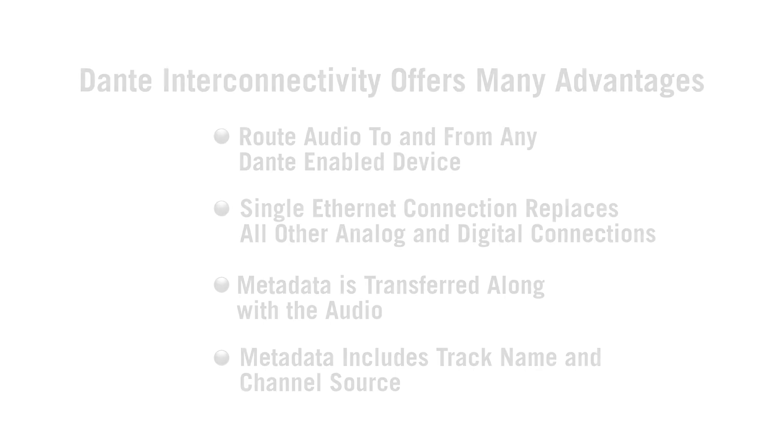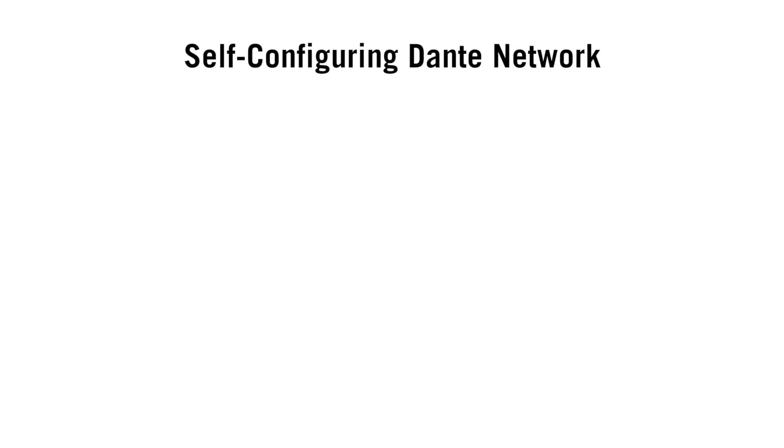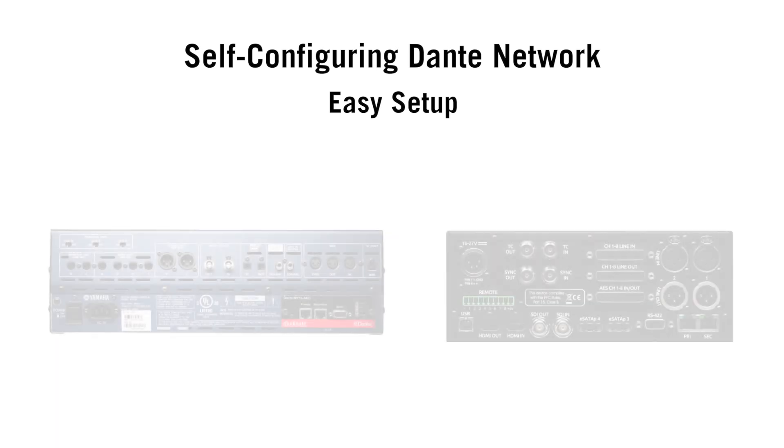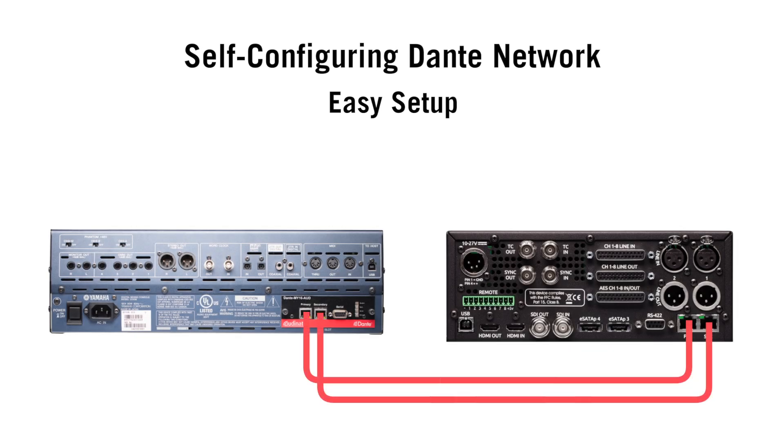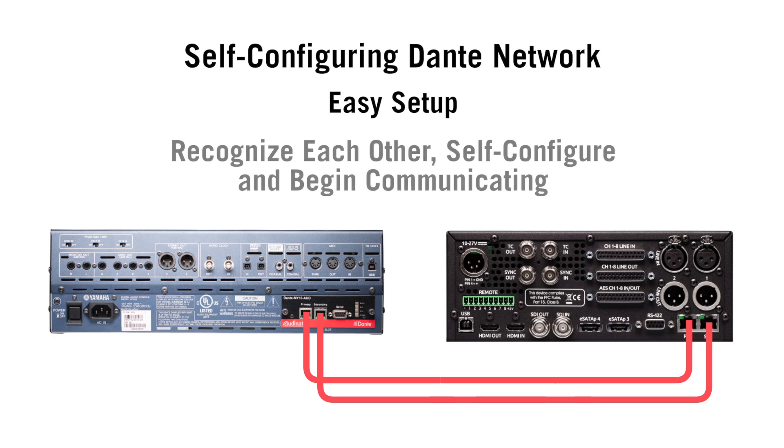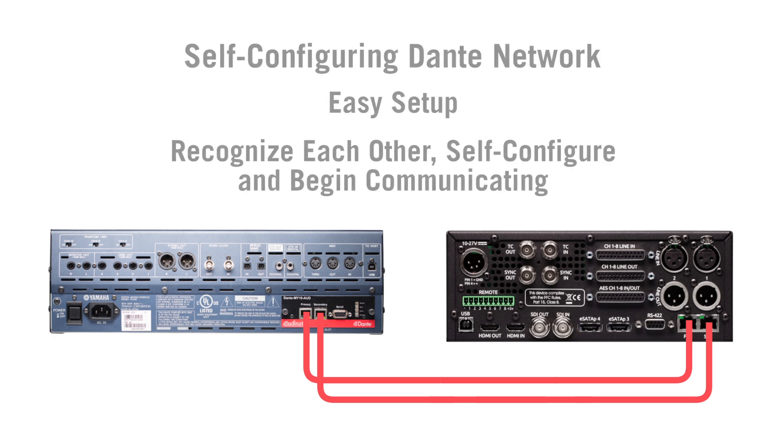The self-configuring nature of the Dante network provides users with simple setup. When two or more Dante-enabled devices are connected, they immediately recognize each other, self-configure, and begin communicating.